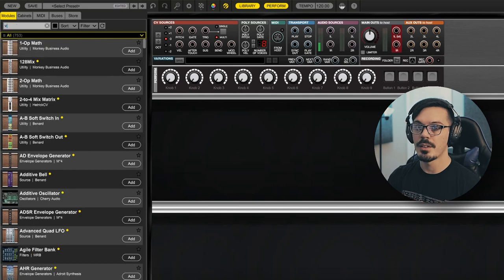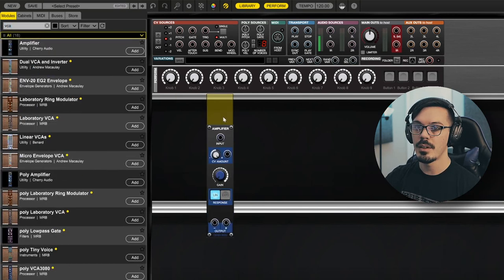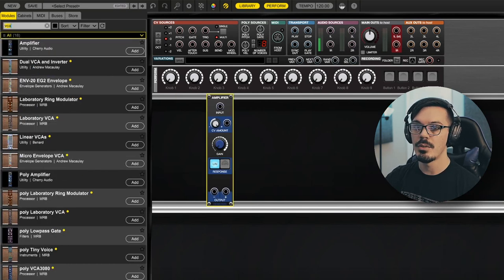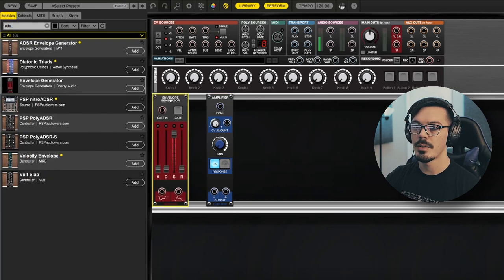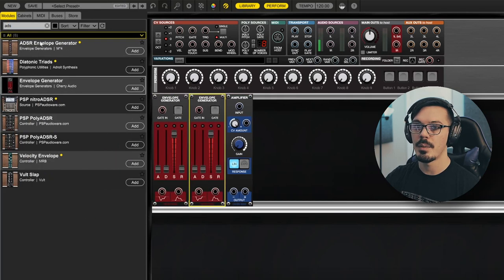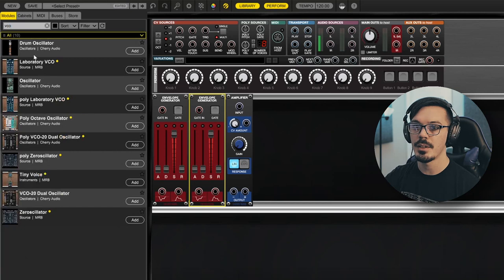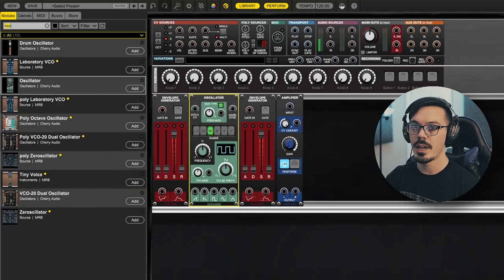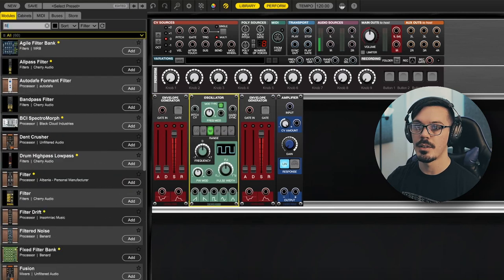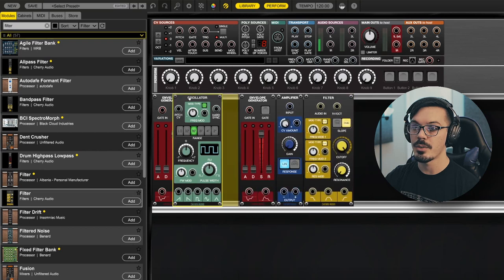To begin, let's open up the library here and get started by creating a basic subtractive synth. Let's grab an amplifier, we'll need two ADSRs — we'll grab two of those, alt-click to copy that over — and we'll grab an oscillator.